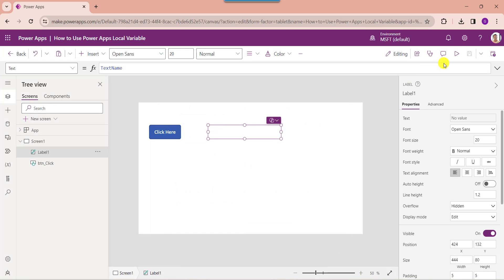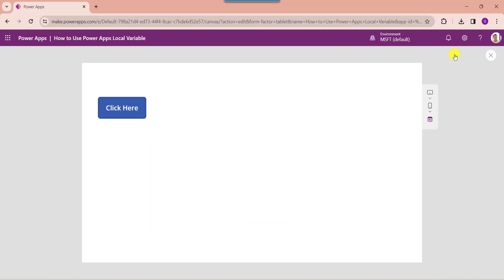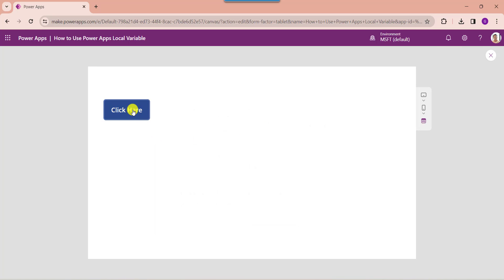Once your app is ready, save and publish the app. Now go to the preview option and click on the button control. The text label will display the value of the local variable.